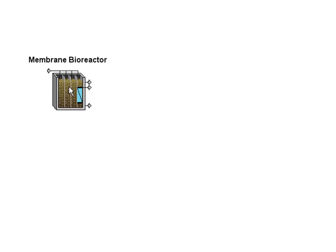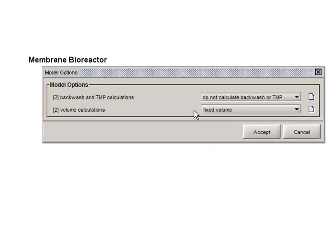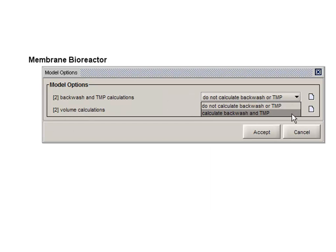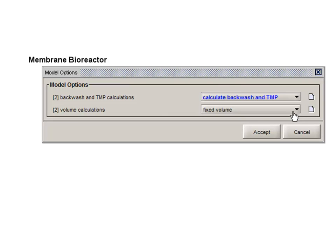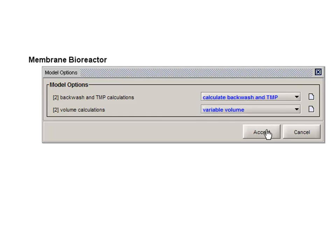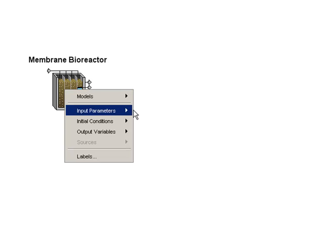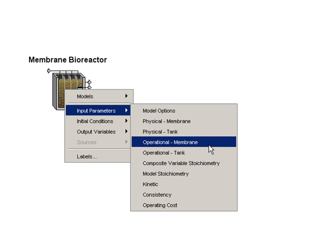We have updated the MBR model, the membrane bioreactor model. We've changed a few of the input options to make it a little more straightforward to use. So we now explicitly ask you whether you want to calculate the backwash and transmembrane pressure and whether you want a variable or fixed volume tank.